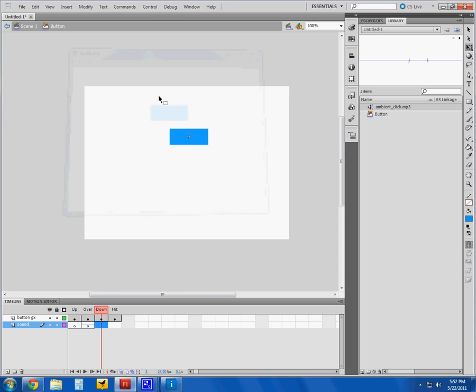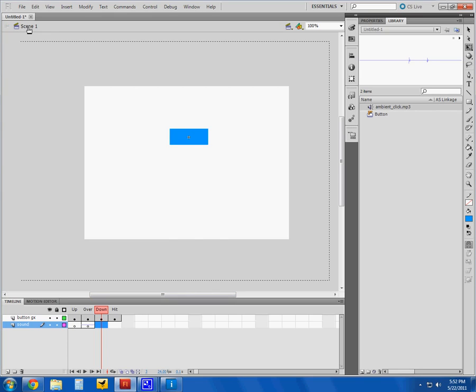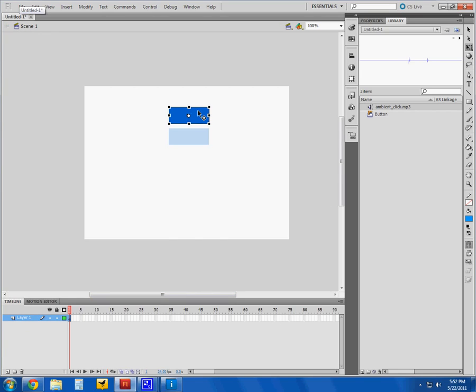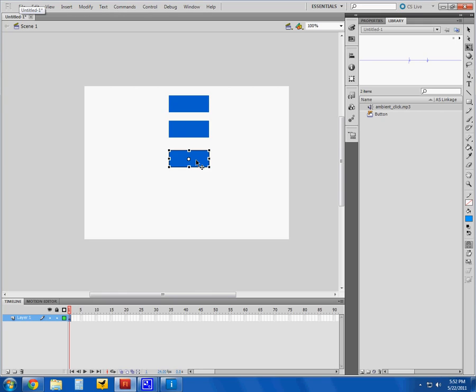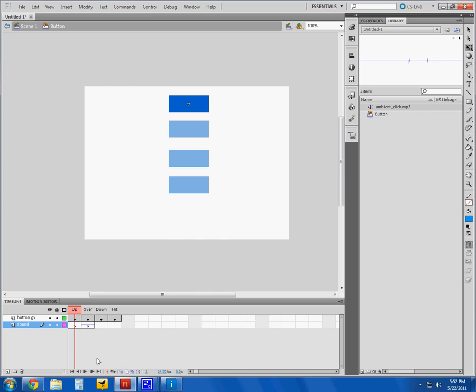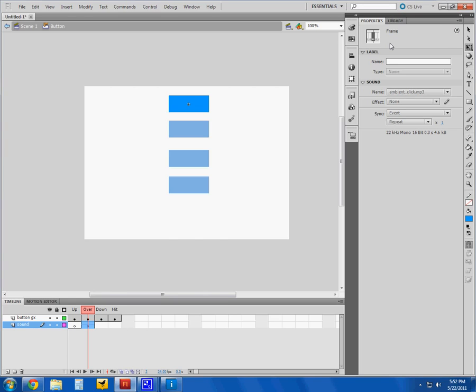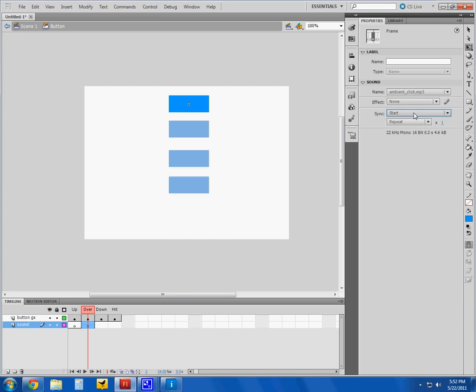Now one thing to keep in mind—if you've got something like that, and those are pretty common to see—I'll go back to my main scene and drag a handful of copies here. When you have that sound on your layer, you want to go back to your properties and change the sync to Start.